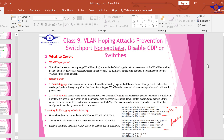Preventing double tagging includes three steps: make sure no port is left in the default VLAN 1, make sure there is a native VLAN assigned to a trunk port, and enable explicit tagging of the native VLAN on all trunk ports. Here is a sample configuration to prevent VLAN hopping attacks.